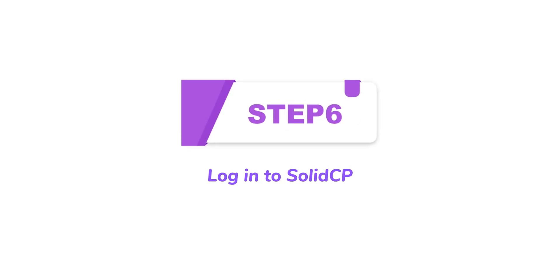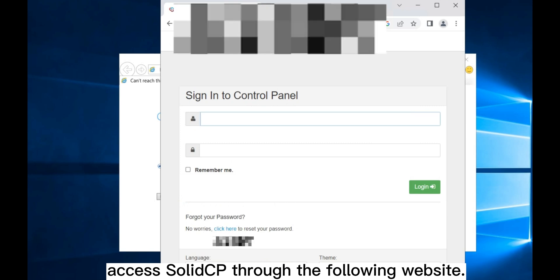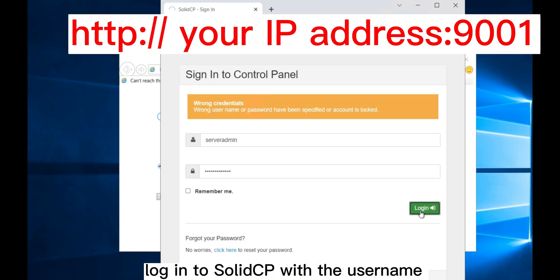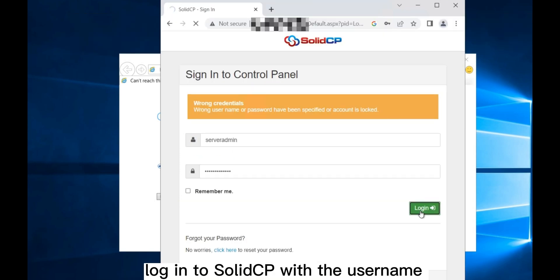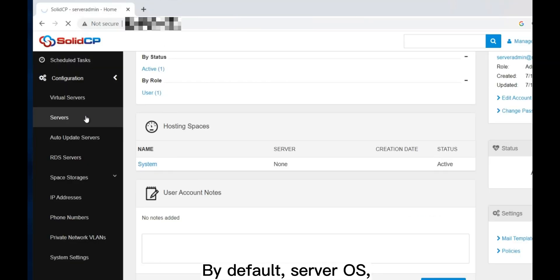Step 6: Login to SolidCP. First, access SolidCP through the following website. Then, log in to SolidCP with the username server admin and the administrator password you set.